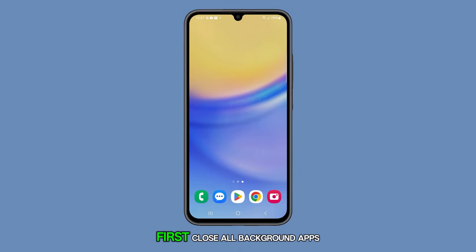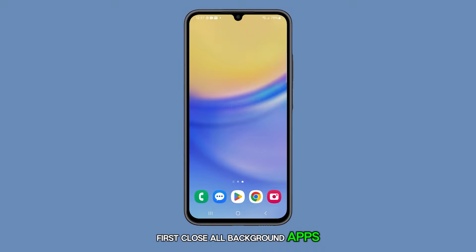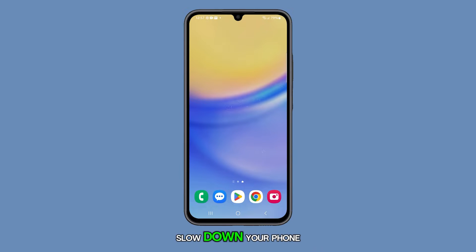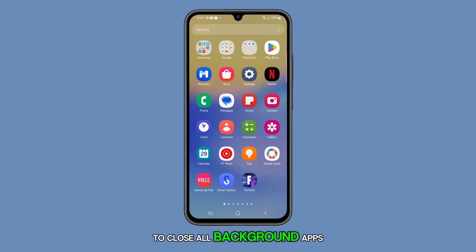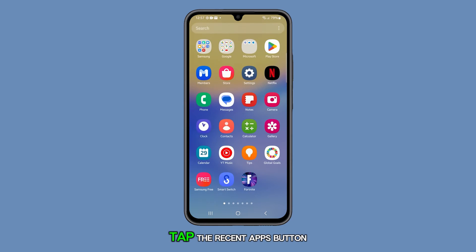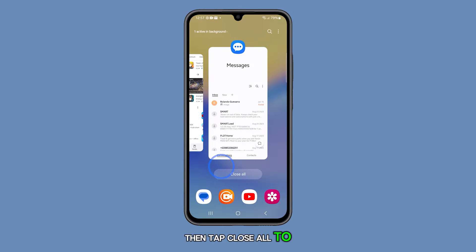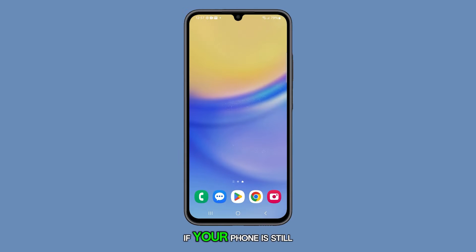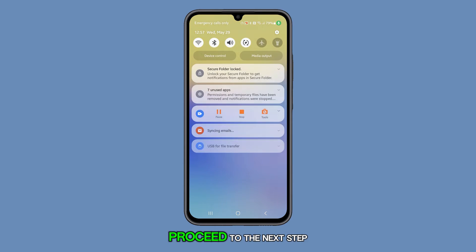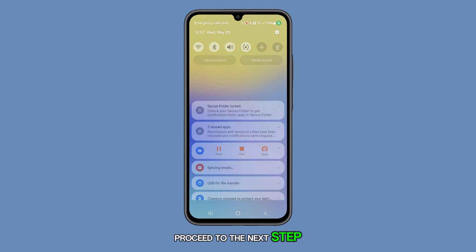First, close all background apps. Too many background apps can slow down your phone. To close all background apps, tap the Recent Apps button, then tap Close All to quit all running apps. If your phone is still sluggish after this, proceed to the next step.